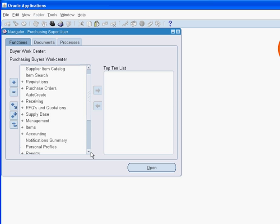For this session, we use the purchasing super user responsibility that comes seeded with Oracle applications. This responsibility gives the user access to all menus and functions within purchasing.